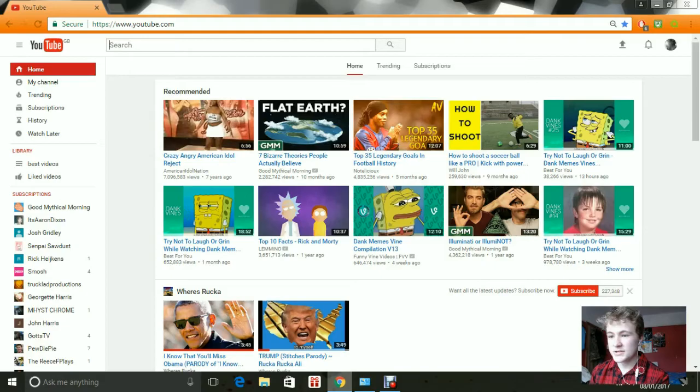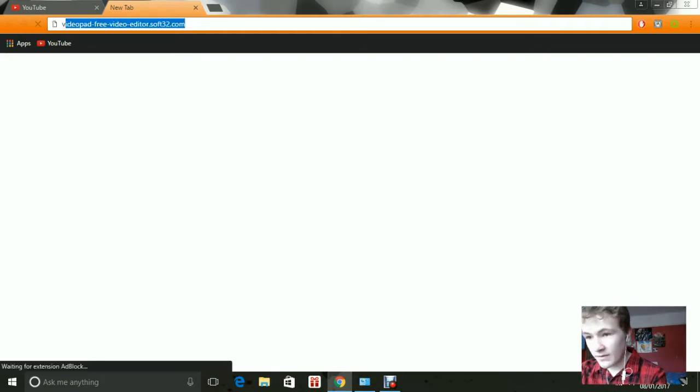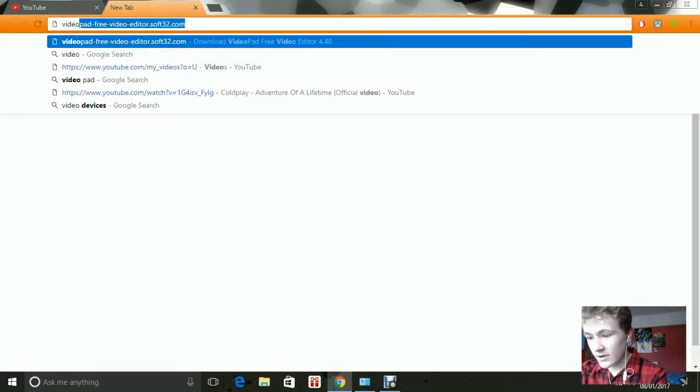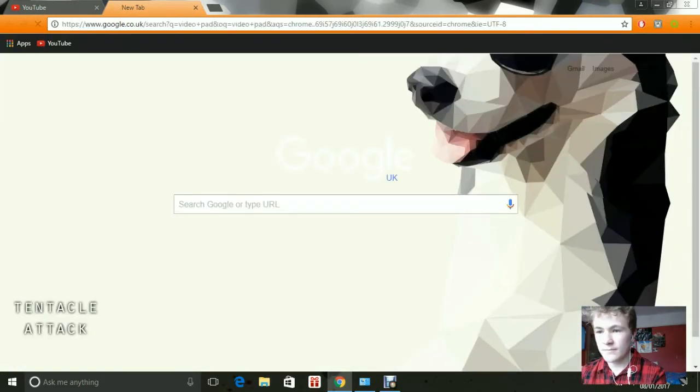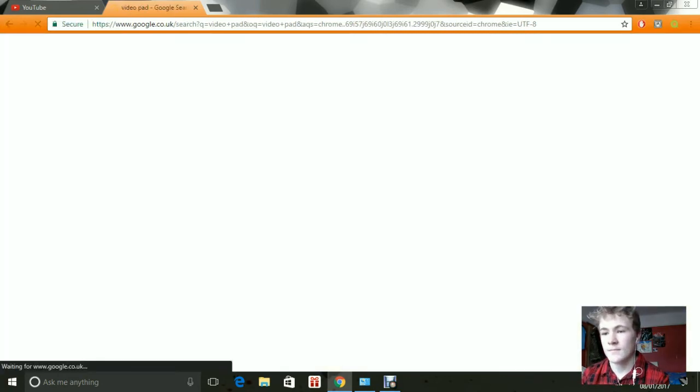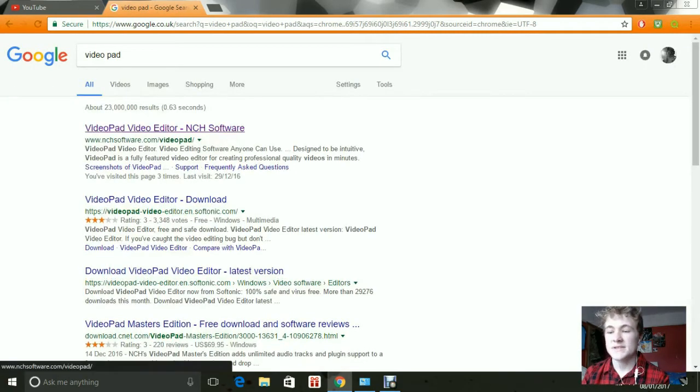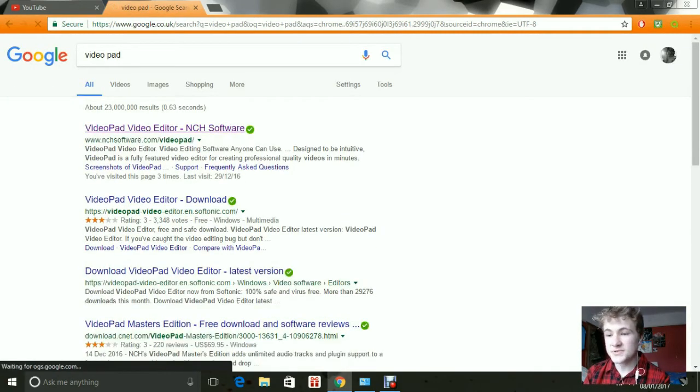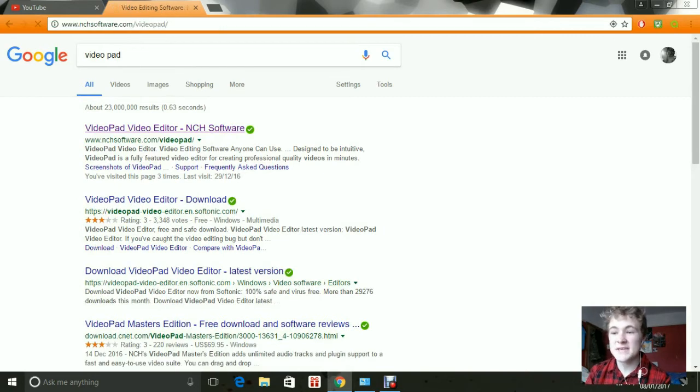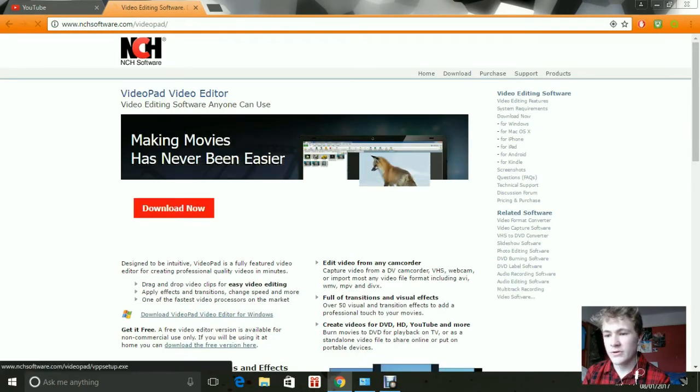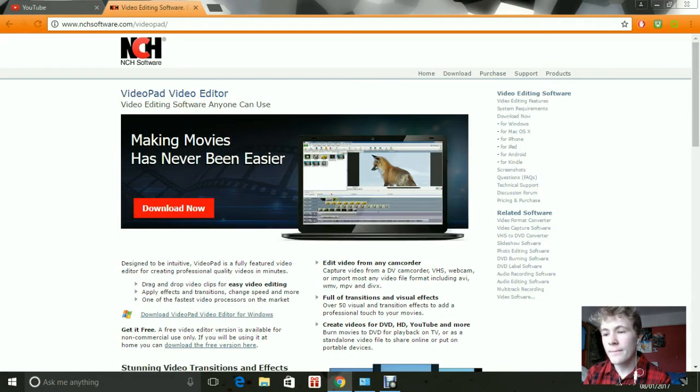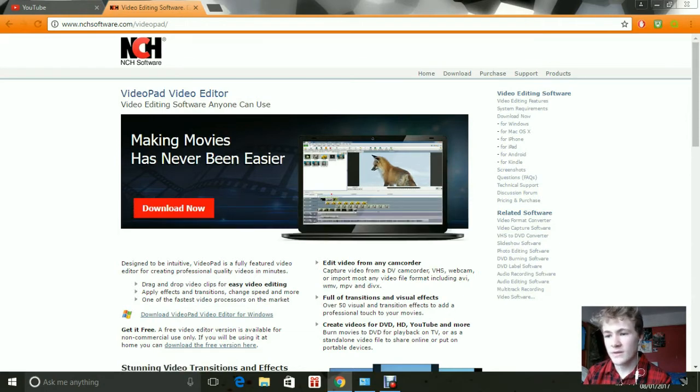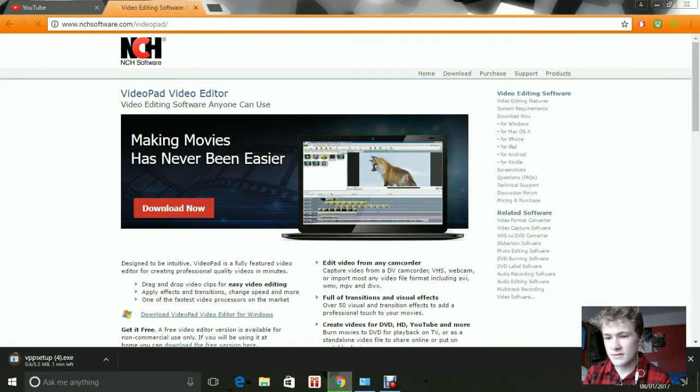Now, if we could just go onto the internet and type in Videopad. Now, it's the first result that you come up to which says NCH software. Now, you want to click download now. It might take a few seconds. There we are.